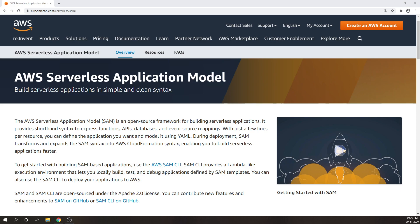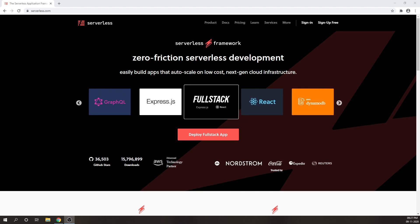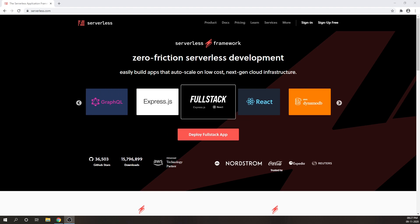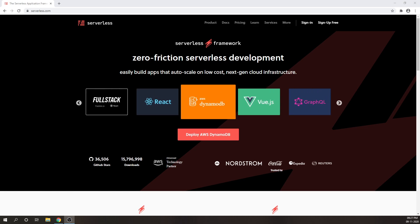There are many ways to create serverless applications, and one of them is the Serverless Framework. It is an open source serverless framework which lets developers deploy cloud applications on any FaaS — Function as a Service — provider. While the framework is open source, they also provide enterprise support.